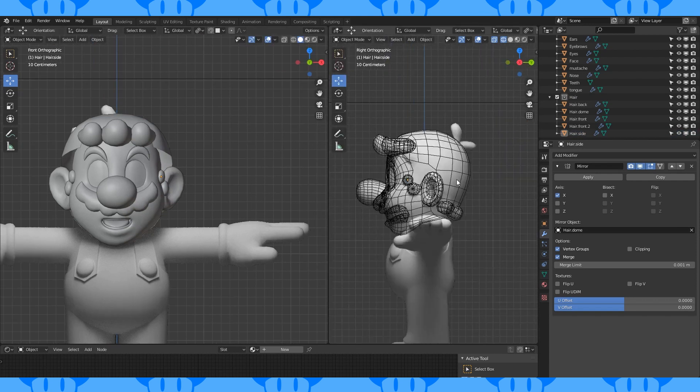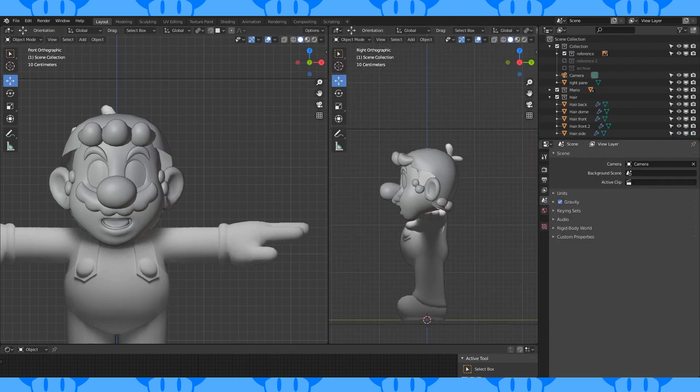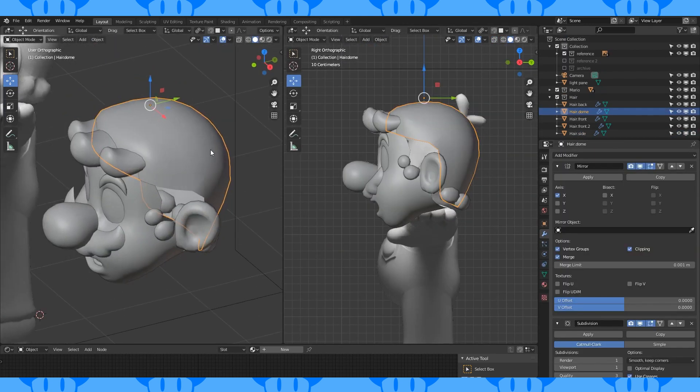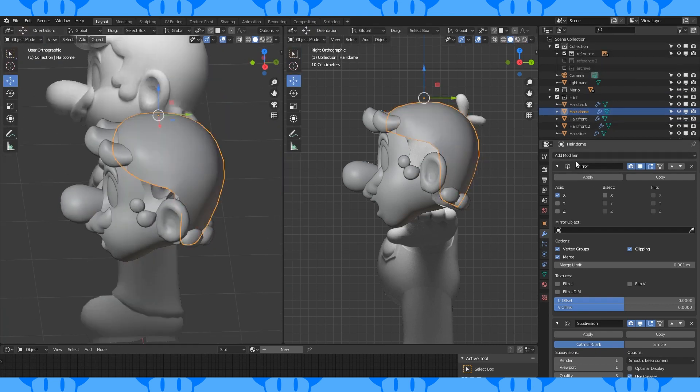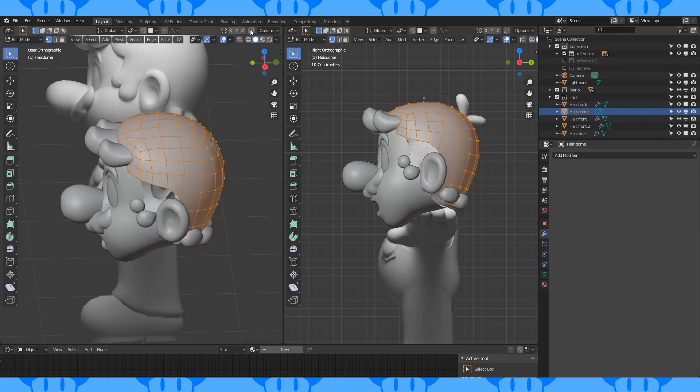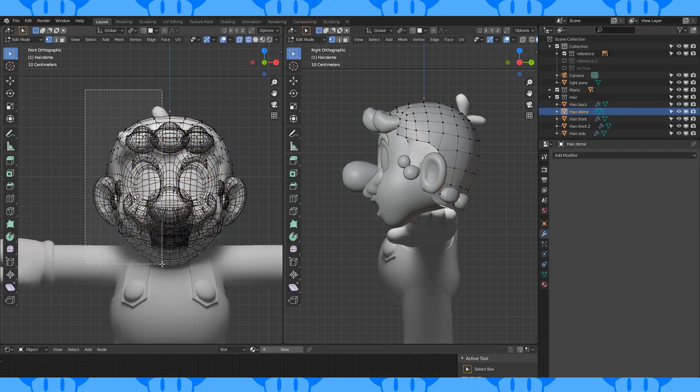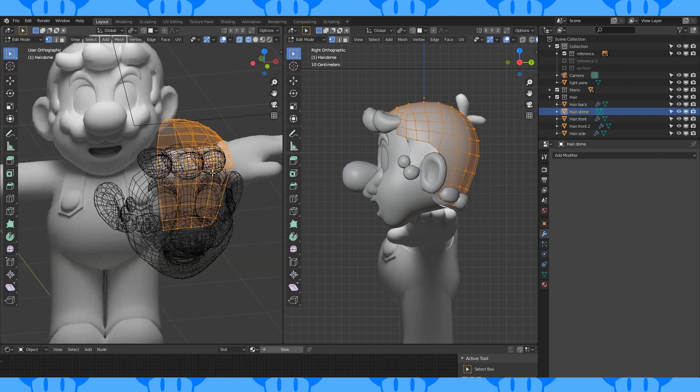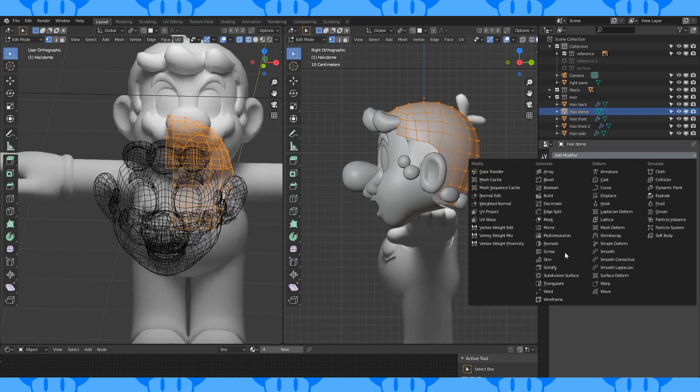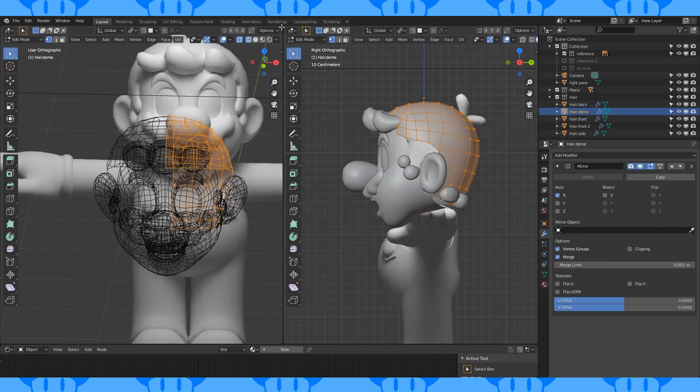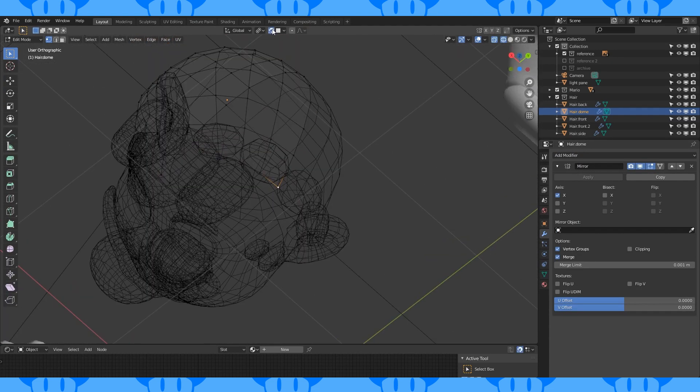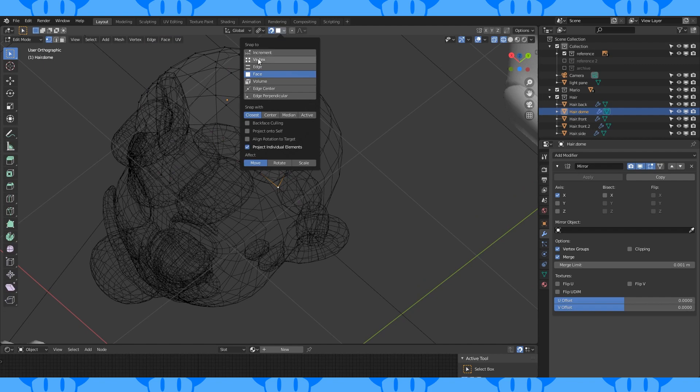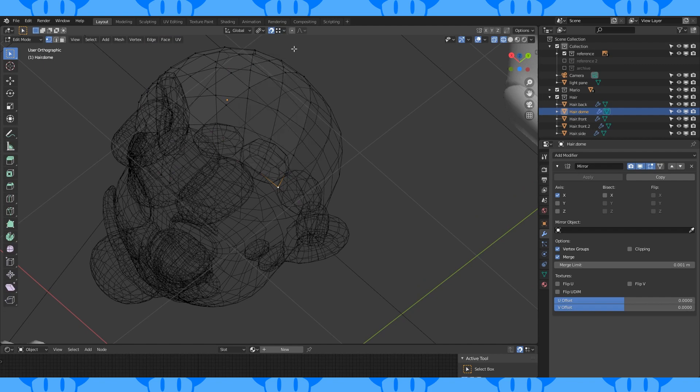We're going to make some major changes to the main hair object now, so it might be wise to copy and archive it. Apply all the modifiers from top to bottom. Select half and delete it. Add the mirror modifier back. Let's fill in the hole on the back of his neck. Turn on snapping. Choose snap to vertex.